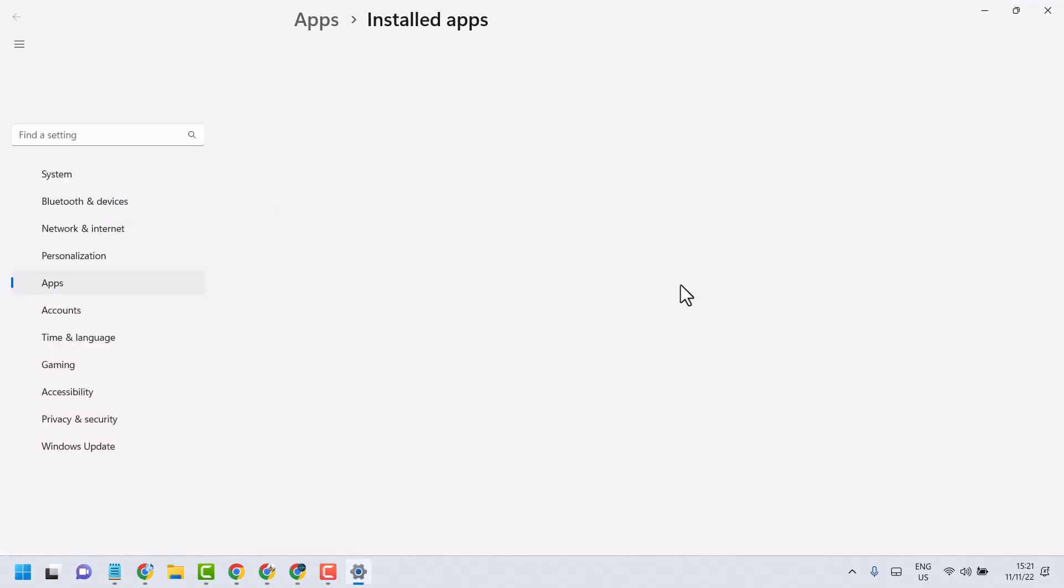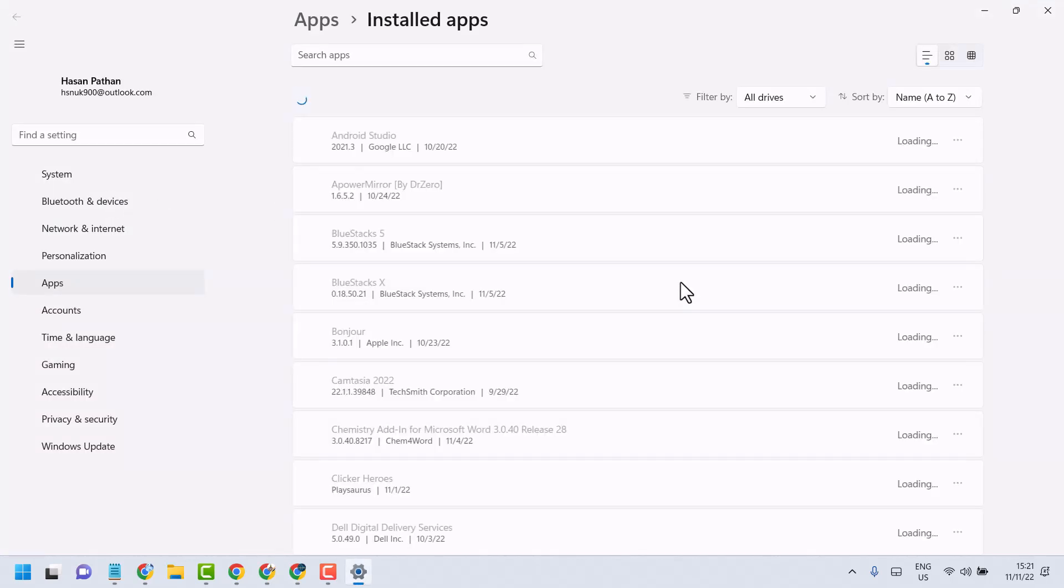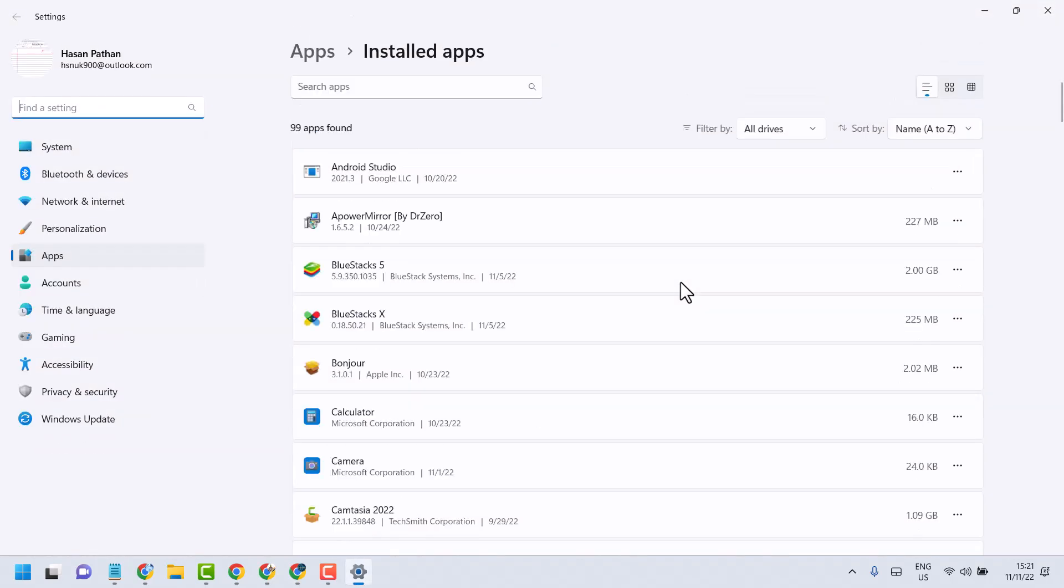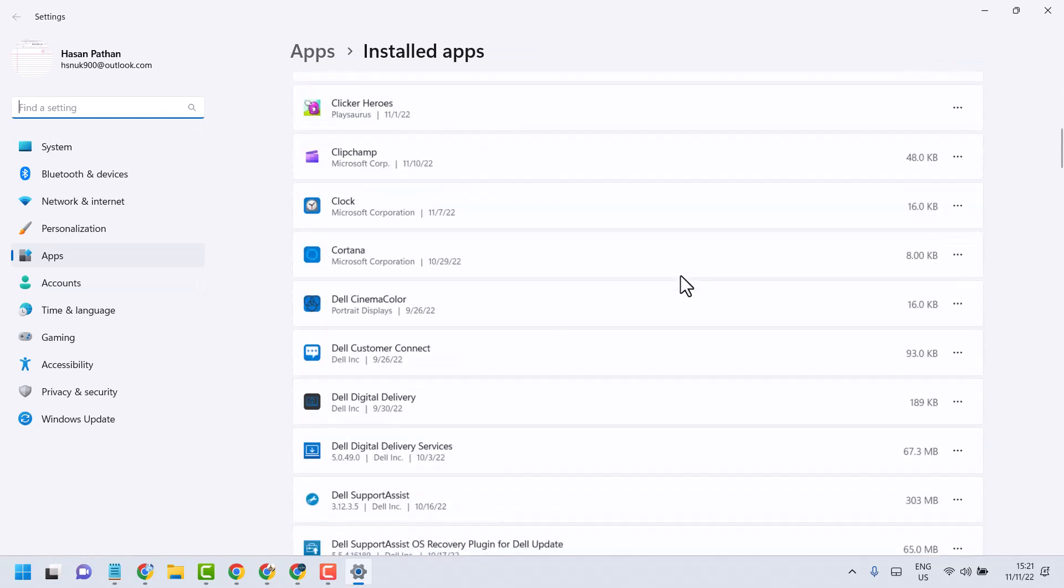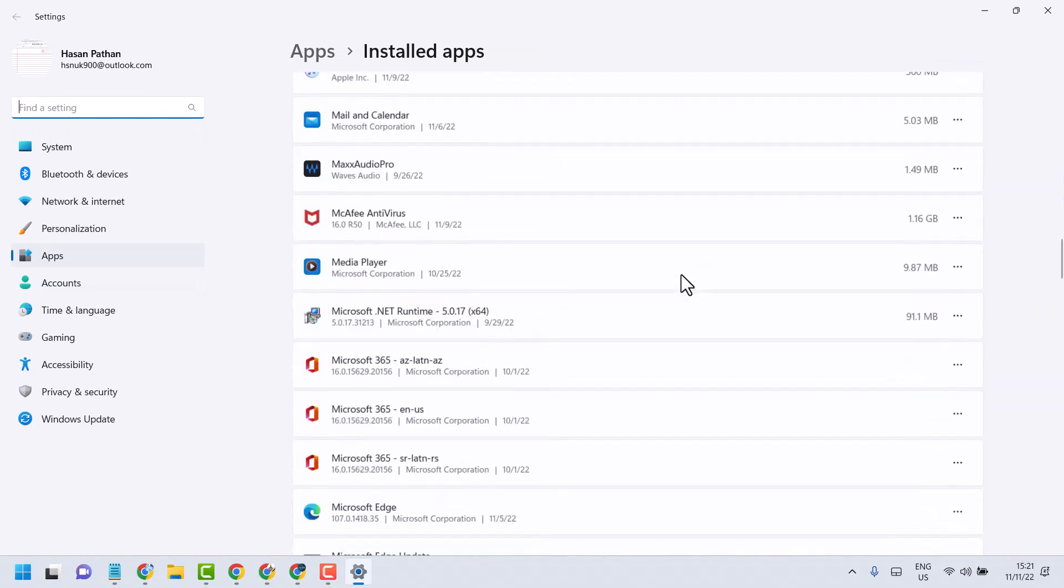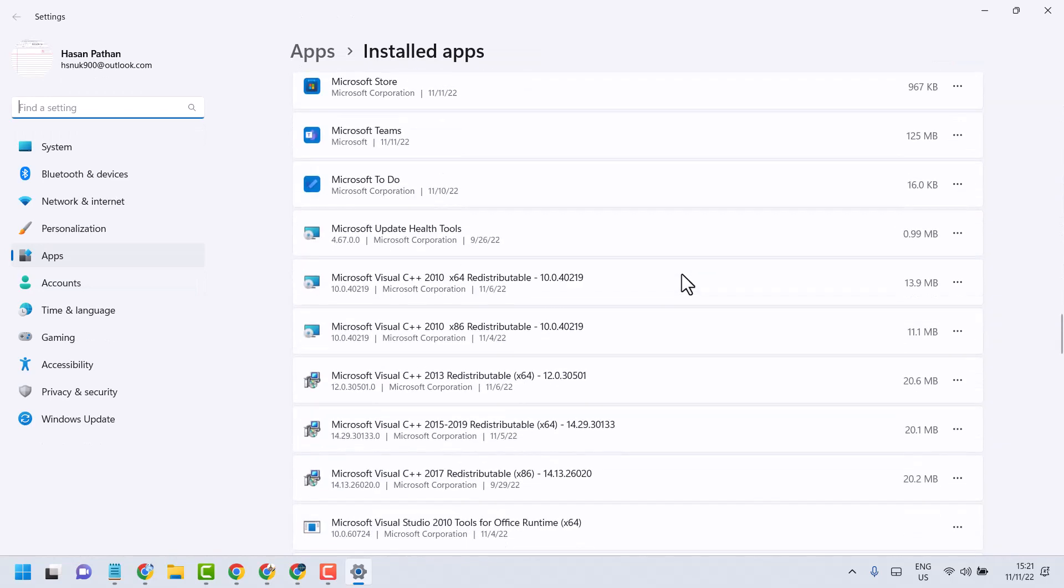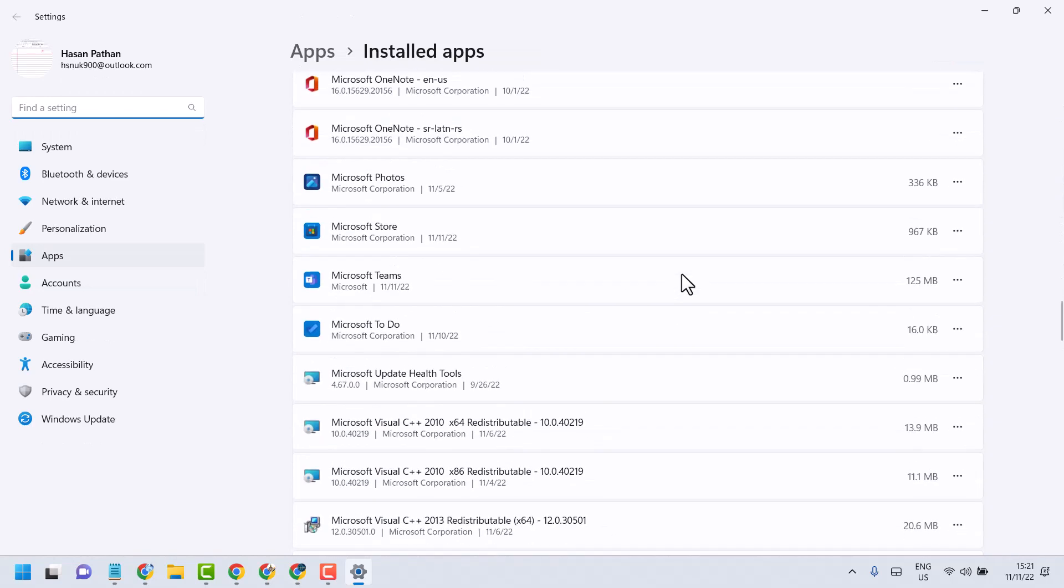Now here search Microsoft Store. This one. Three dot advanced options.